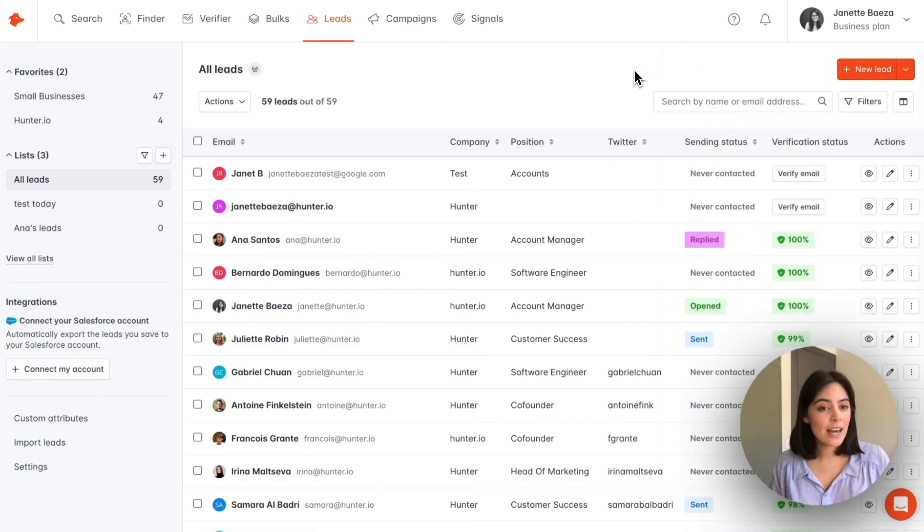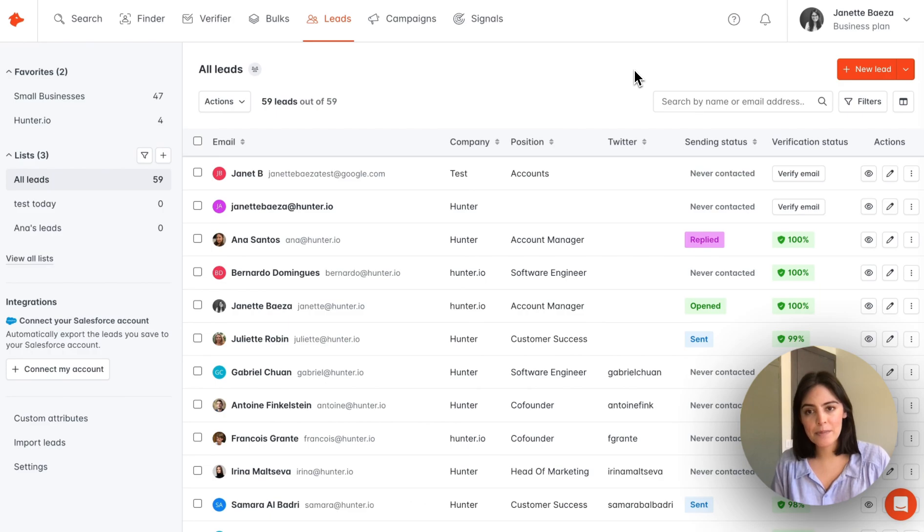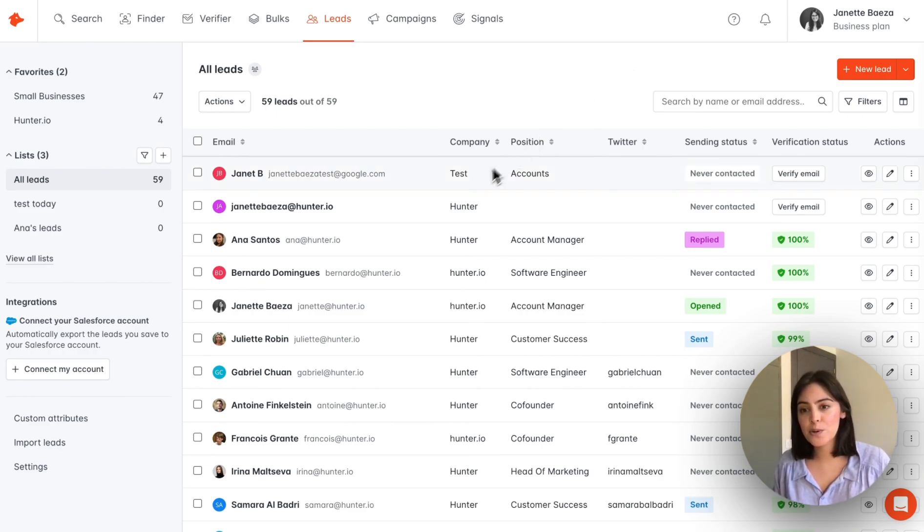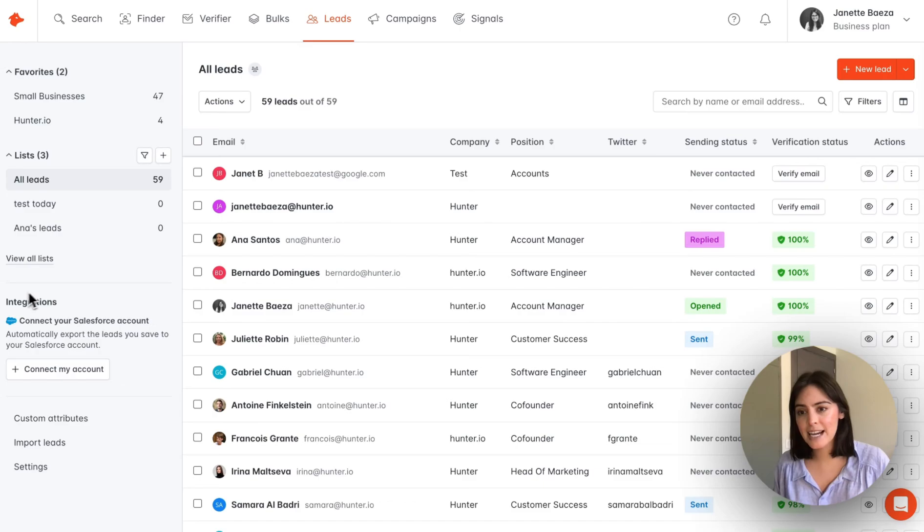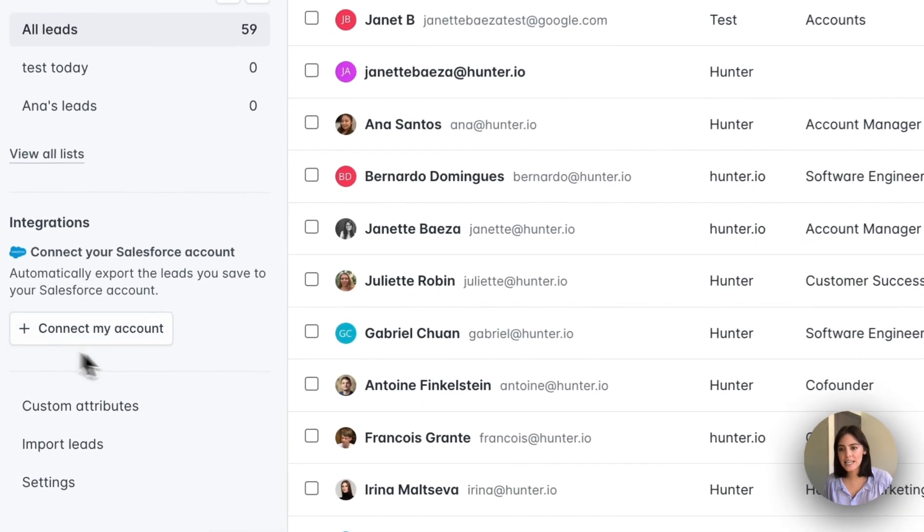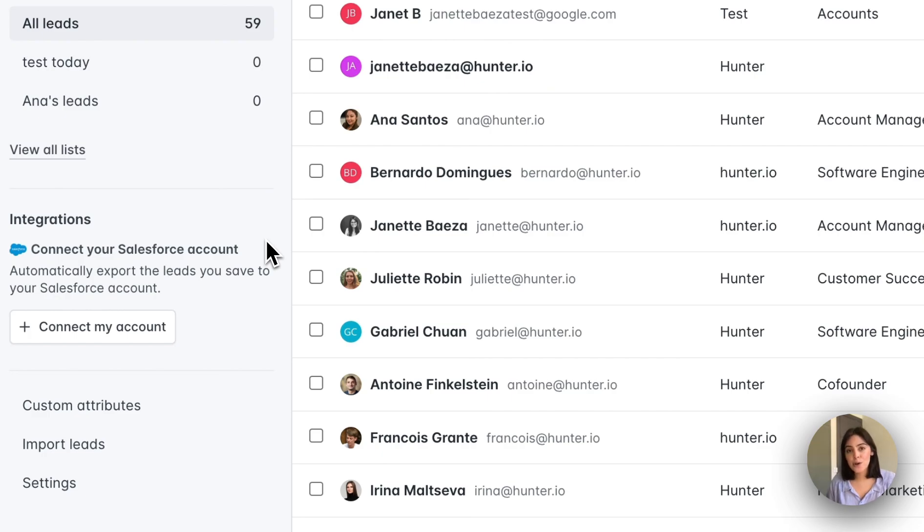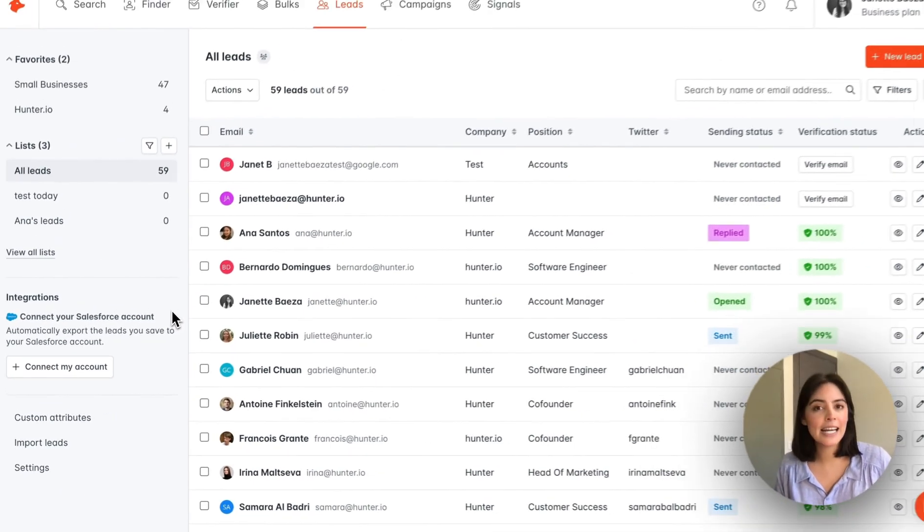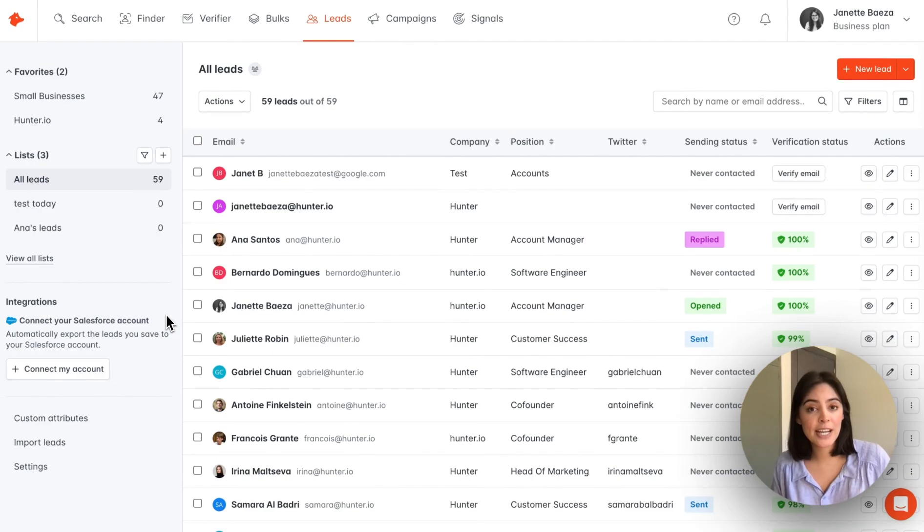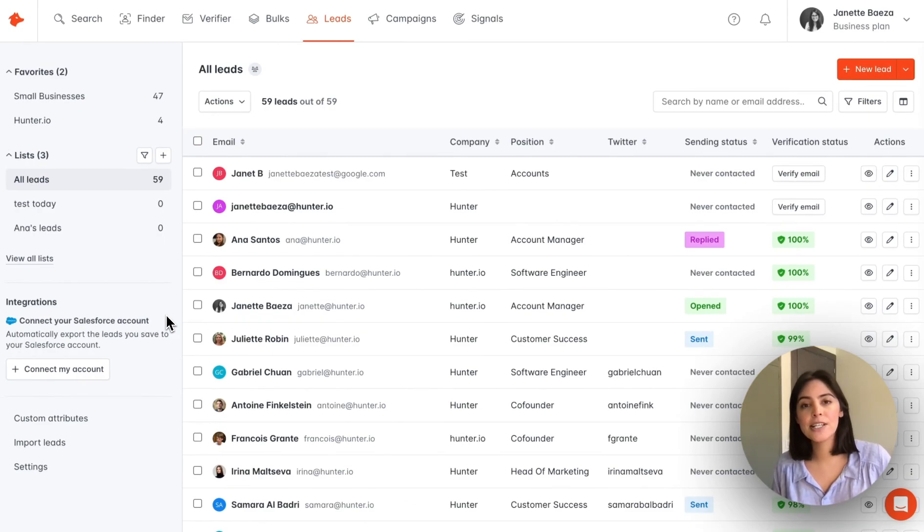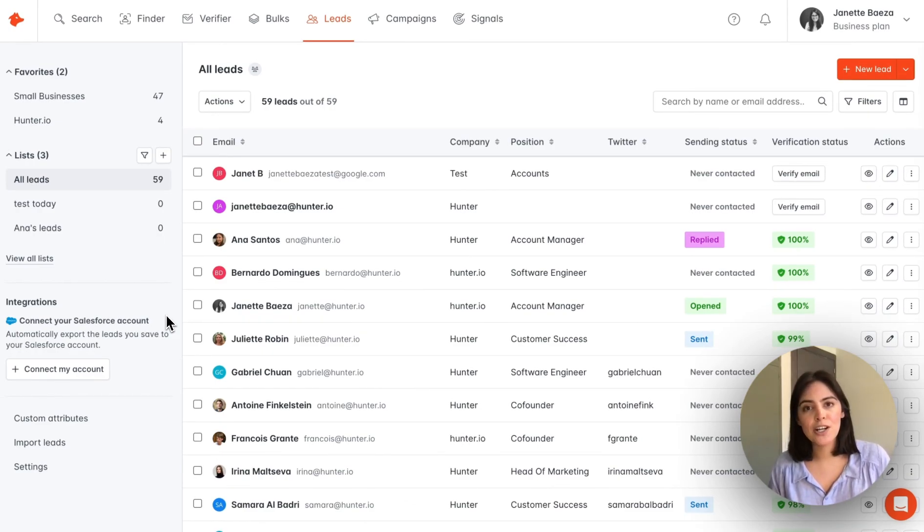Now one other way to keep note of, we're not going to review it in depth today, but you can actually connect your CRM. If we take a look here at the left-hand side, you can see integrations. Here you can connect your Salesforce account, also Zoho. If you have other questions about it, I highly recommend checking out our help center. There we have full documentation on how you can connect your CRM.